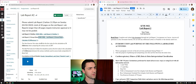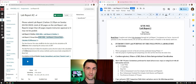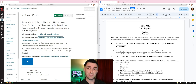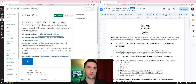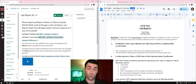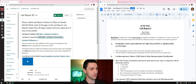In this video we're going to be covering Lab Report 2 overview and the outline. Please submit Lab Report 2 before 11:59 p.m. on Sunday. For this class, it's due on April 2nd, 2023.